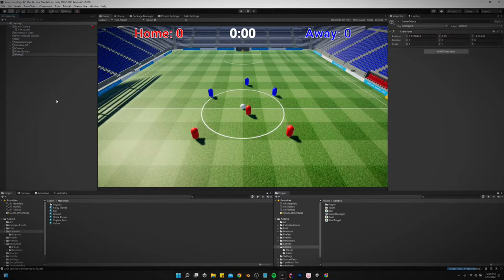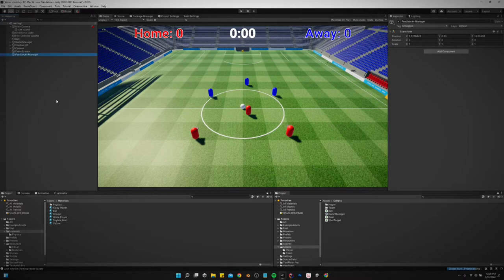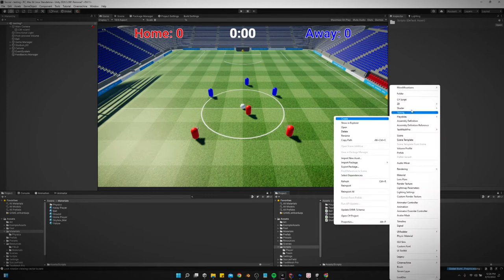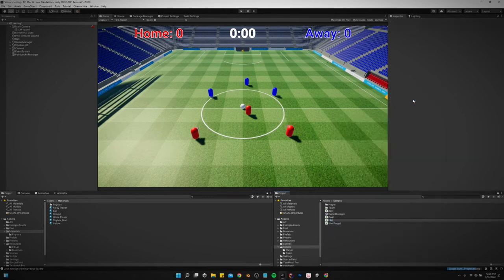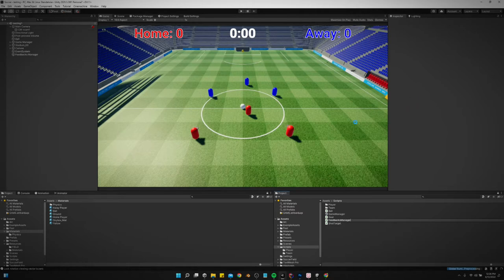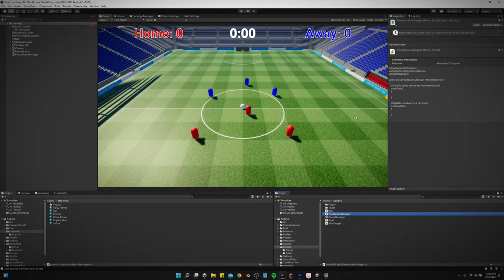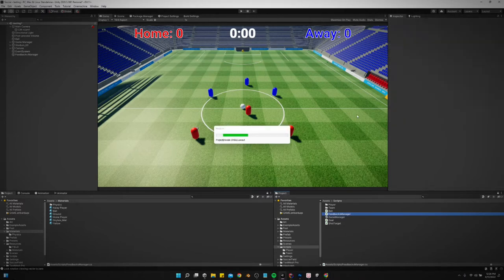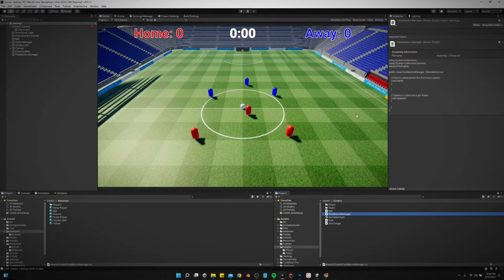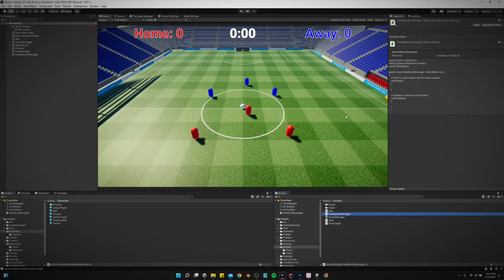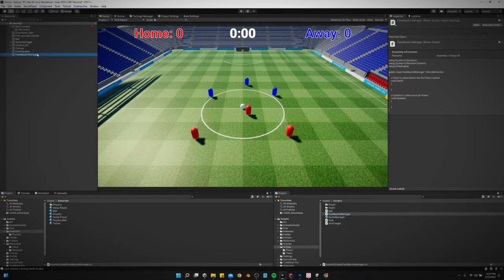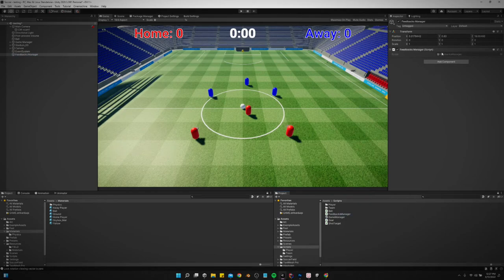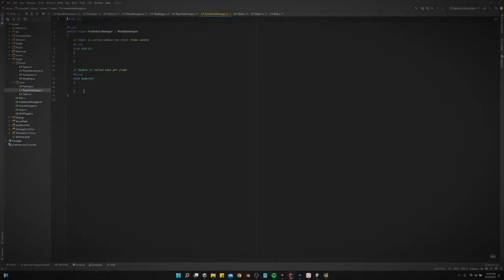I'm going to create an empty game object and call it feedbacks manager, and create a script for the feedbacks manager. What Feel uses is what it calls feedbacks. You can just have a few different feedbacks and just call these feedbacks whenever an event happens, and you can control everything you want to happen whenever that feedback is called.